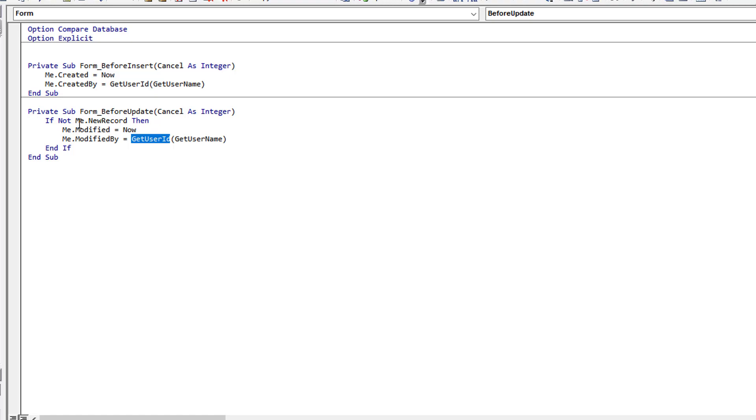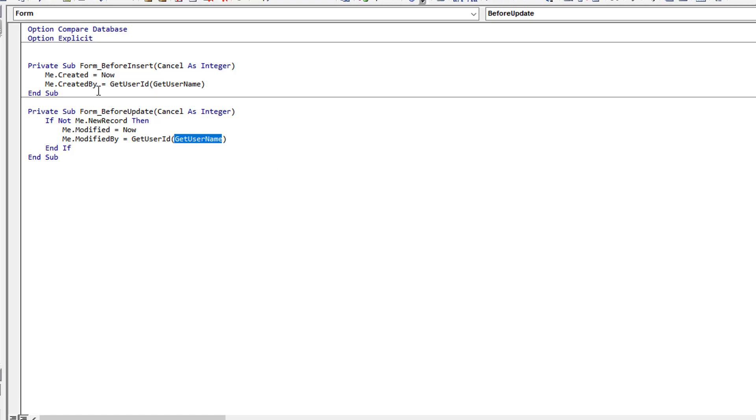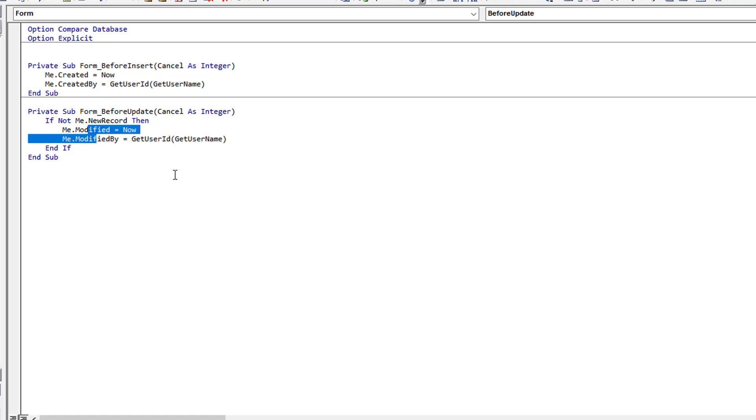If we look at the before insert, so when someone's creating a new record, then I'm using the Me.Create field and I'm doing the same thing, now and the created by using the exact same function as I did with the before update. So between the two I'm populating created and I'm populating modified.